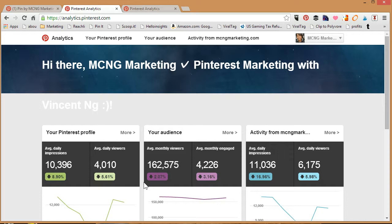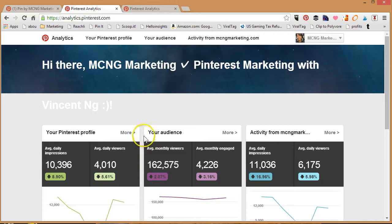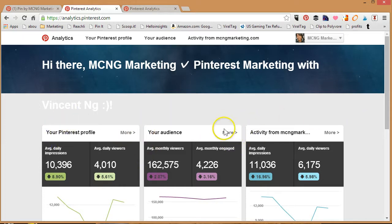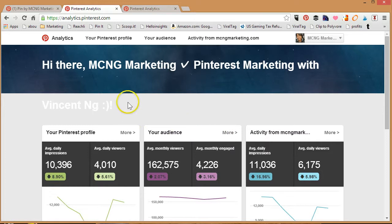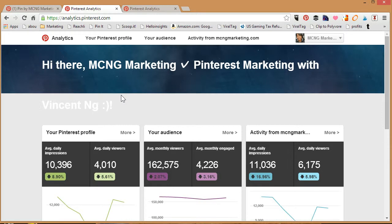Pinterest came out with a new set of analytics which is absolutely beautiful on August 26th of 2014. With this you're able to get a lot of rich data and they've actually broken it down into three different categories: your Pinterest profile, your audience, as well as activity happening from your website. Each one is very data rich so that's why I'm creating three different videos because each one will focus on each section very clearly.